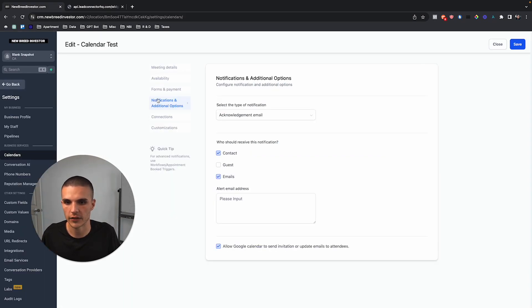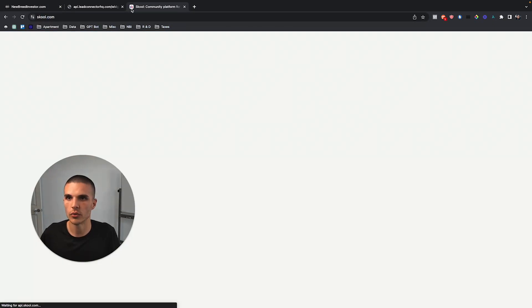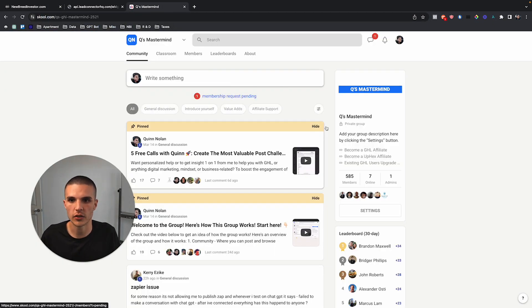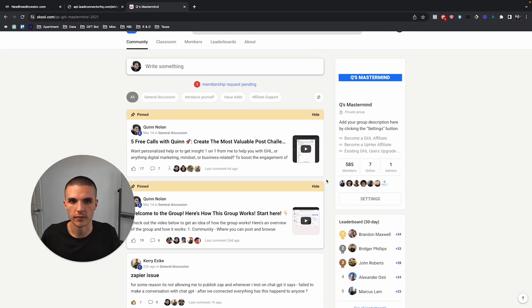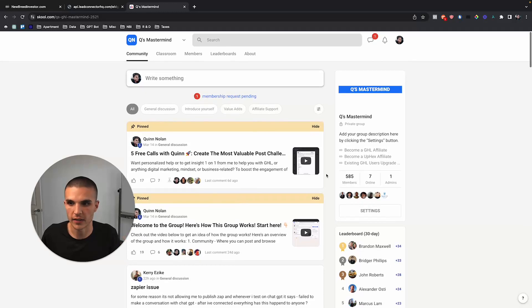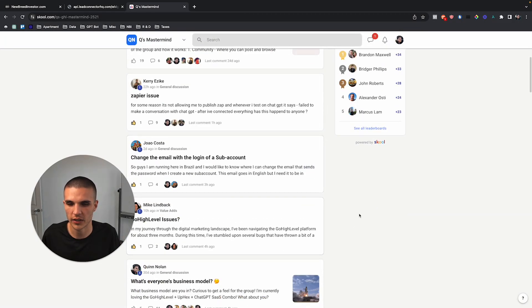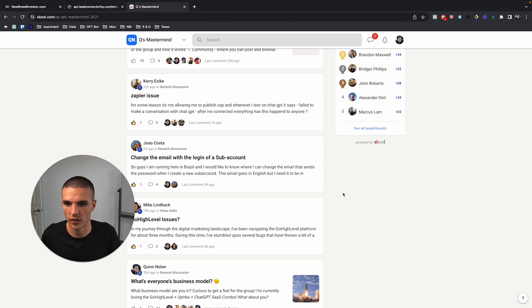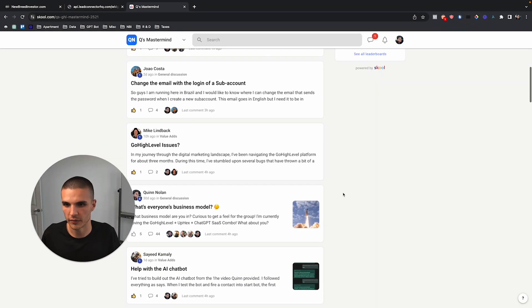Hopefully it adds value to you. If you do want to join our free School community, it's totally free. Go ahead and click down below and join. People are posting here different questions about High Level.